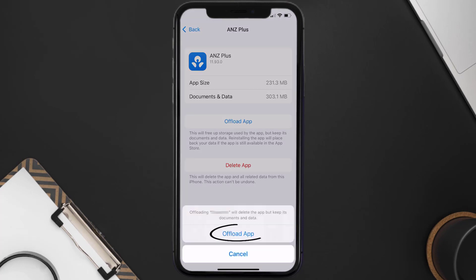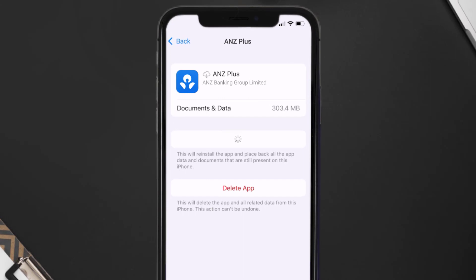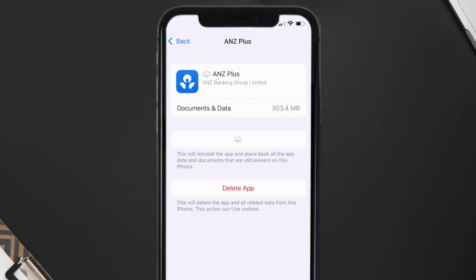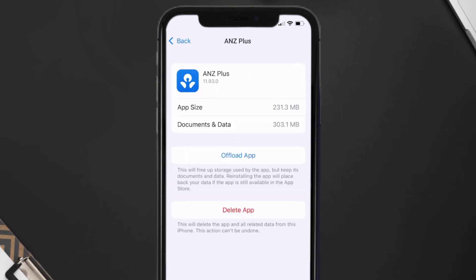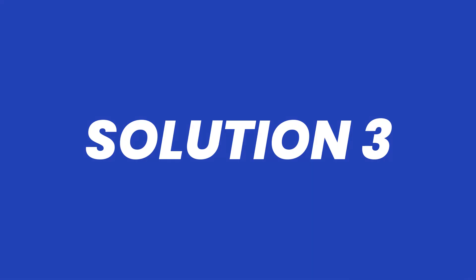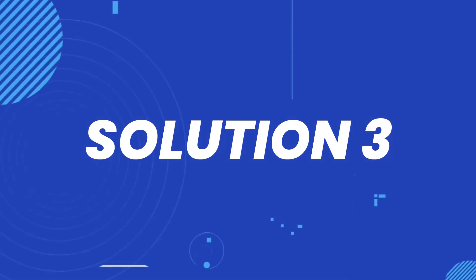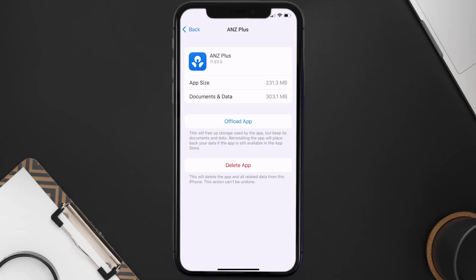Tap again to confirm. It'll take a bit for processing, and then a reinstall button will show up — simply tap on it to reinstall the app. This should fix the issue, but if it doesn't, you need to completely reinstall the app.